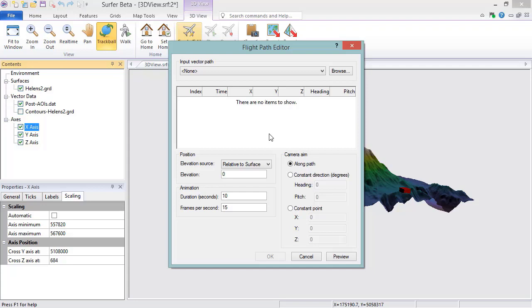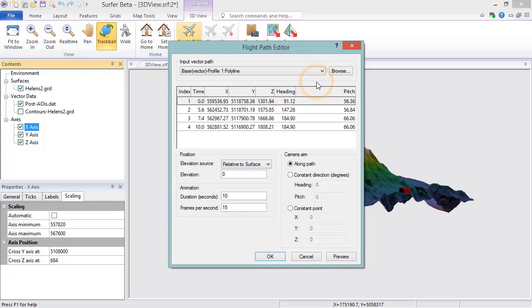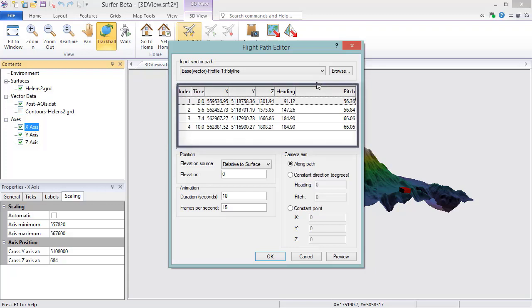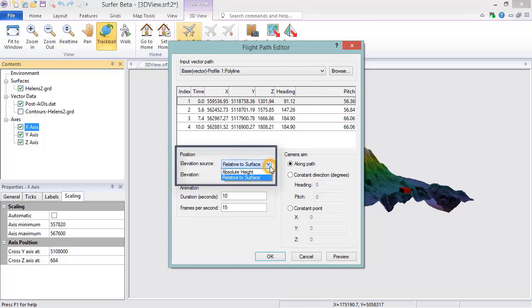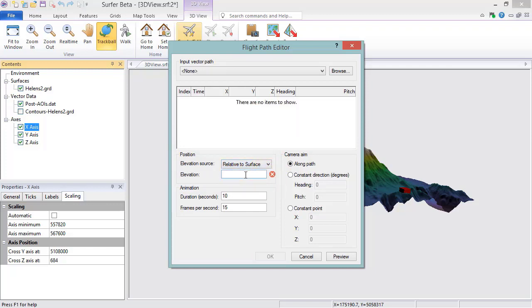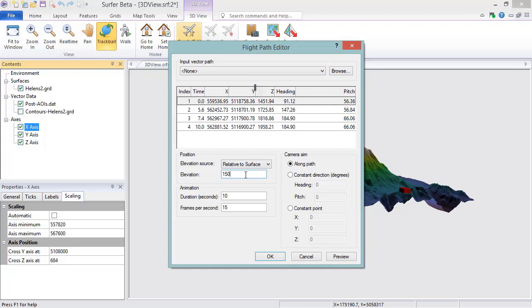There is a base layer with a polyline in it on the plot window, so the polyline in the base layer can be selected. When a polyline or polygon from a vector file or base file has been selected, the vertices of the polyline or polygon file are displayed in the keyframe list. You can click any of the column headers to sort the entries in ascending or descending order by that column. In the Position section, you can decide whether to position the camera at a specific elevation above the surface or at a specific absolute elevation.